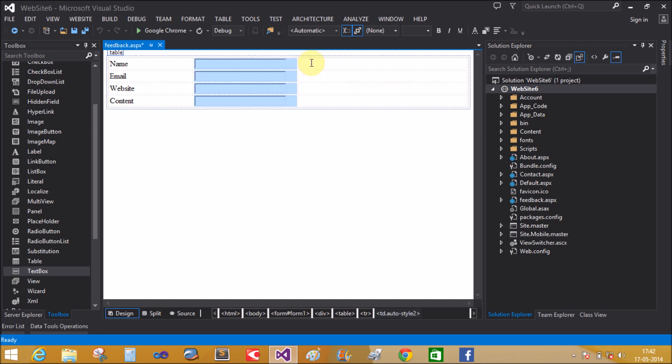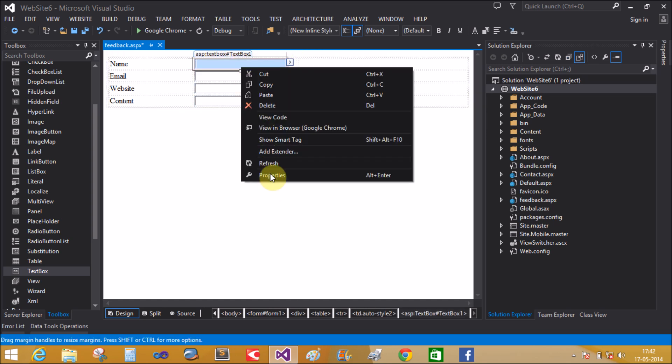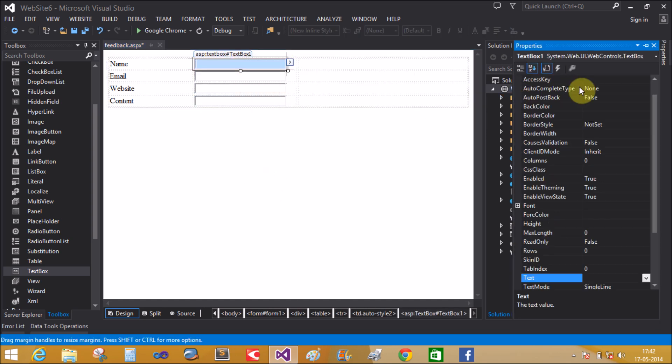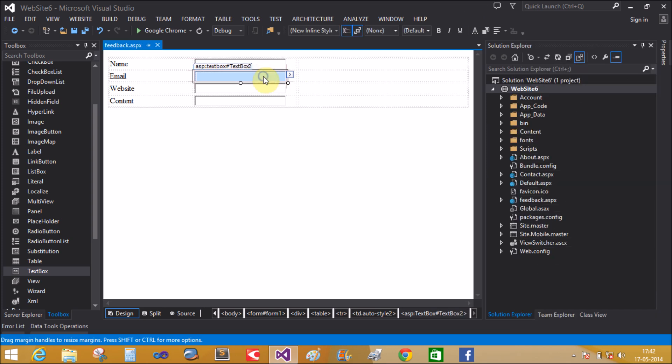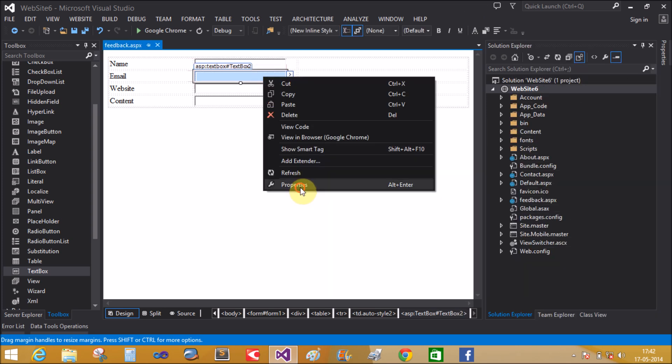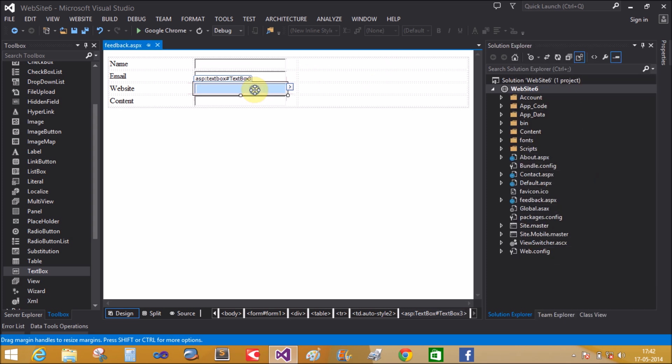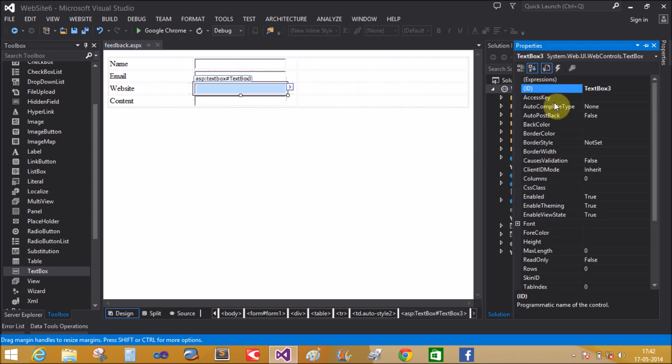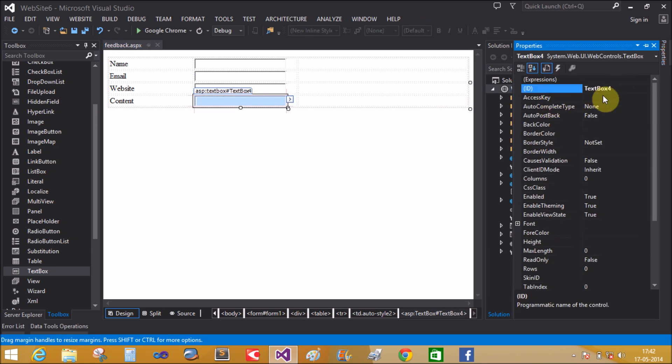Also change the name of the text boxes. The ID is name text. Email text box for email. Website is web text, and the content is content text.